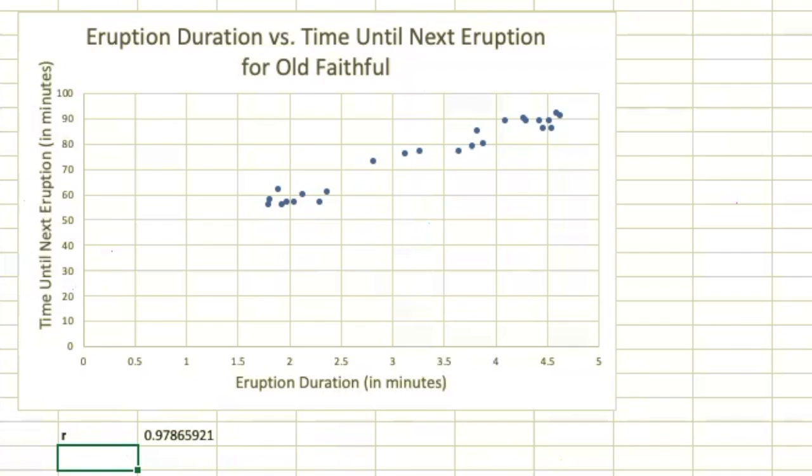In the next section, we'll see why that correlation coefficient is important.